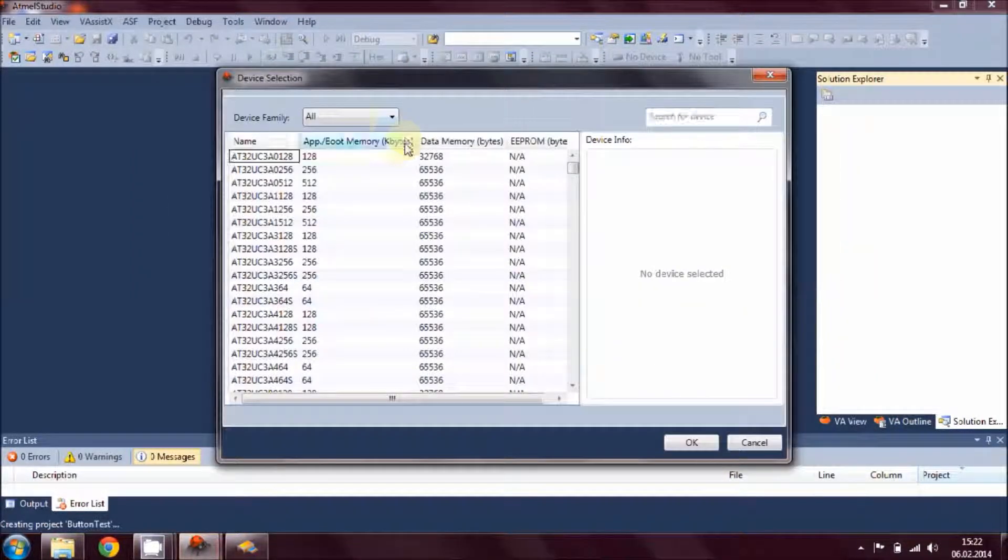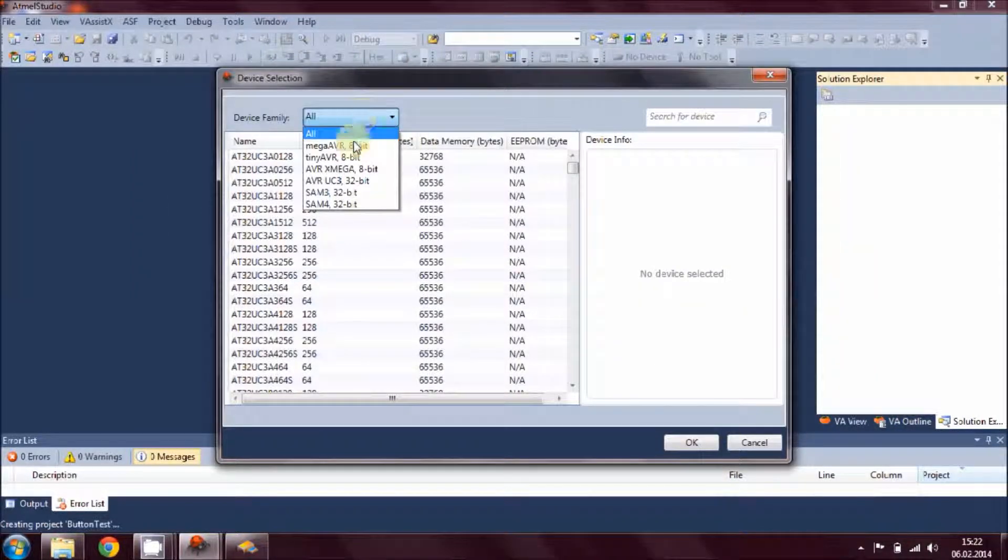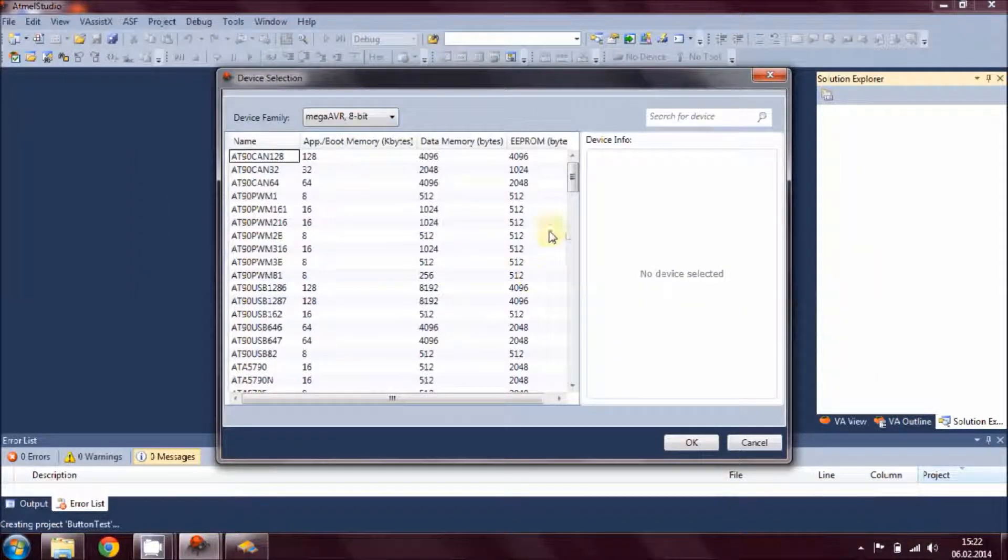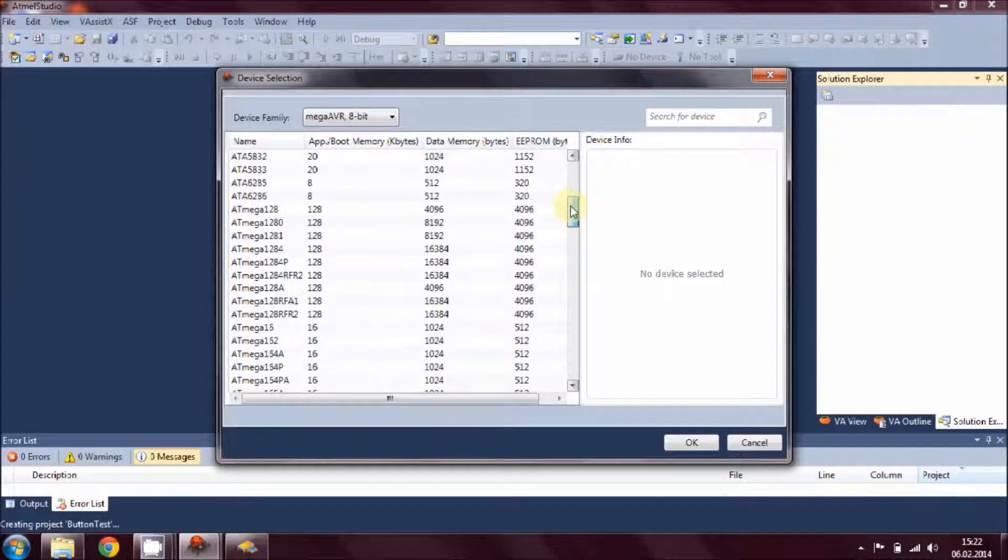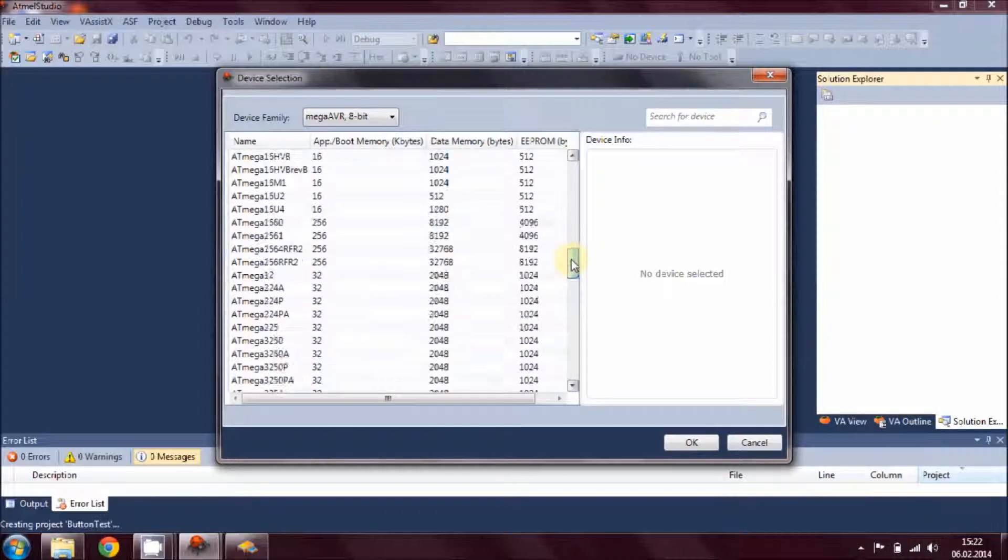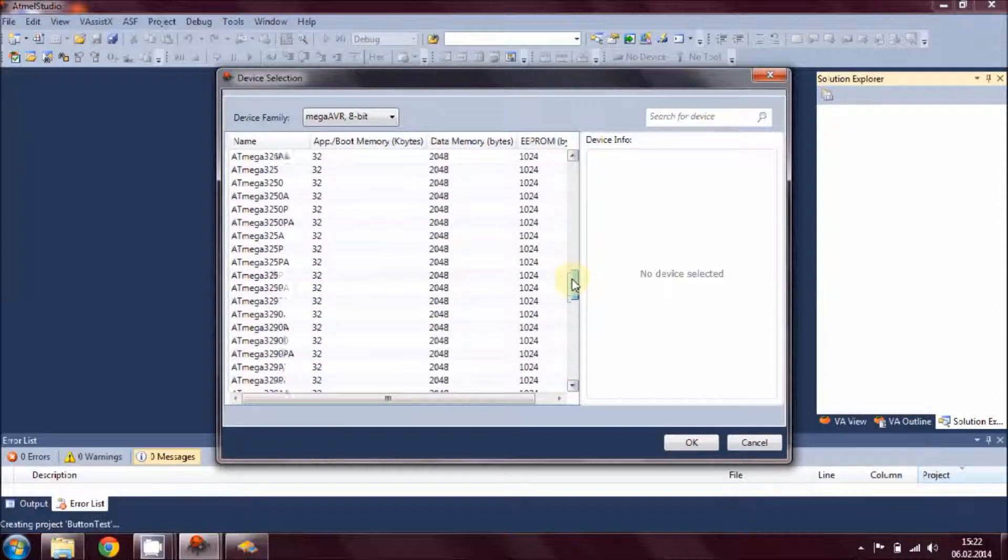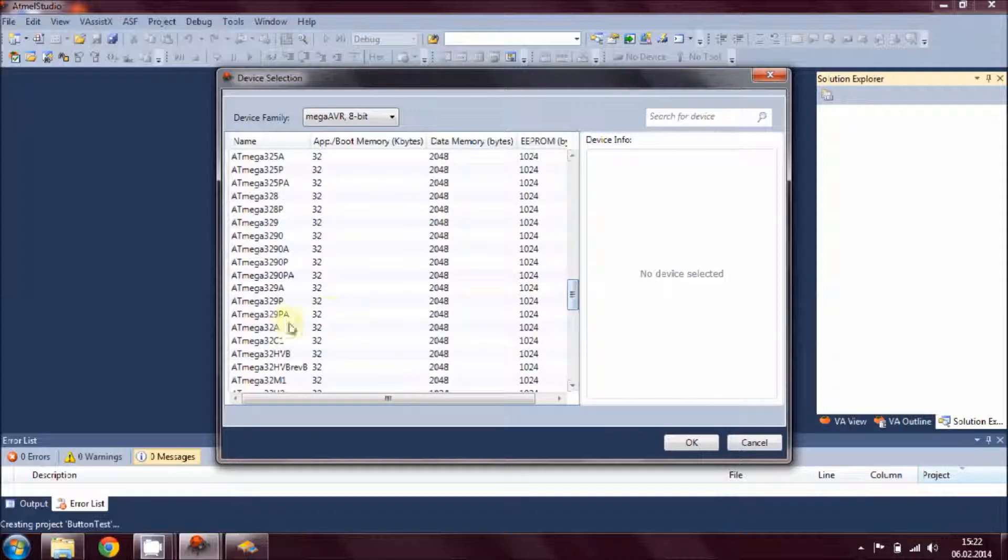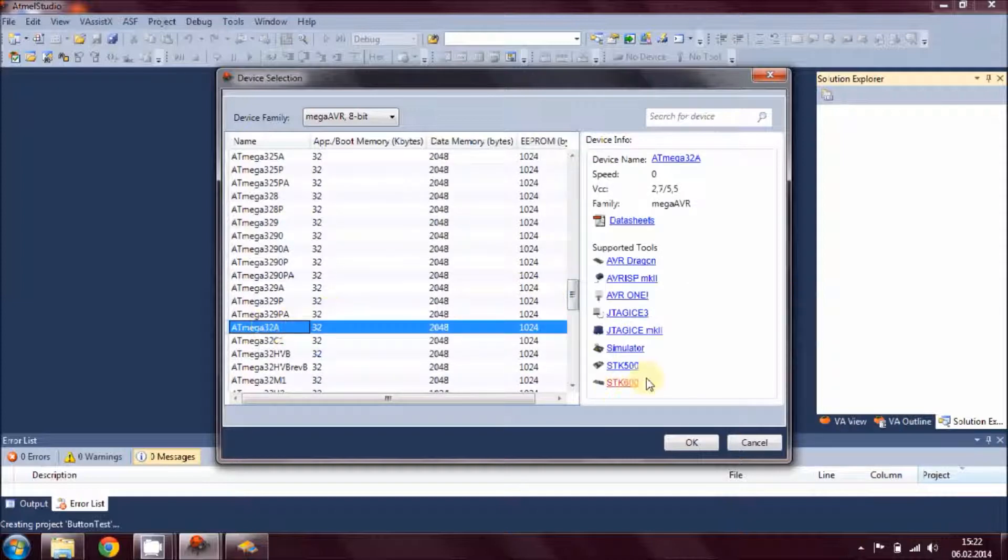Choose your family of microcontroller. For me it's ATmega32A, so let's find it here. Here it is, and hit OK.